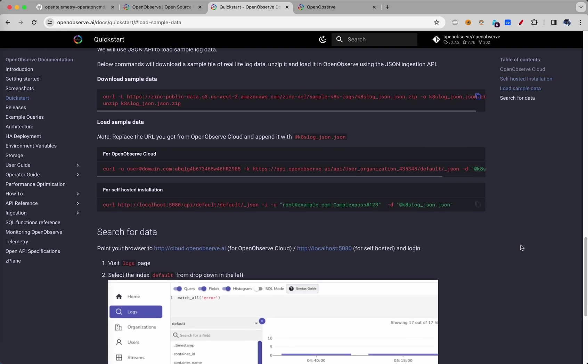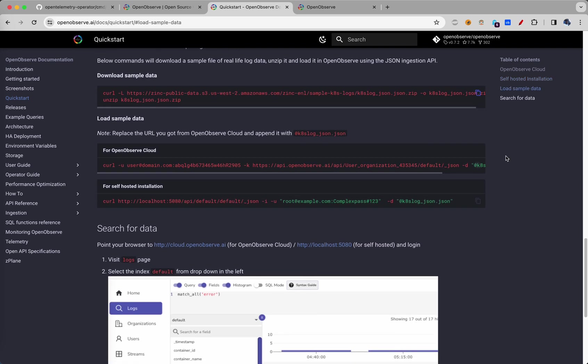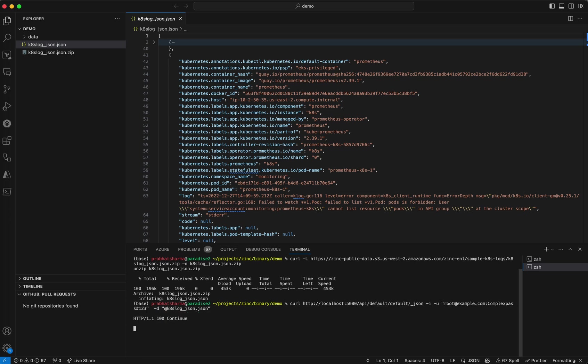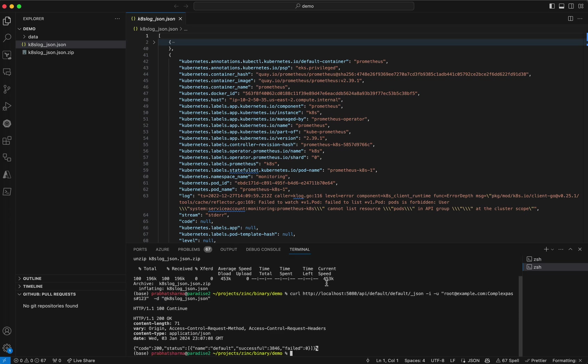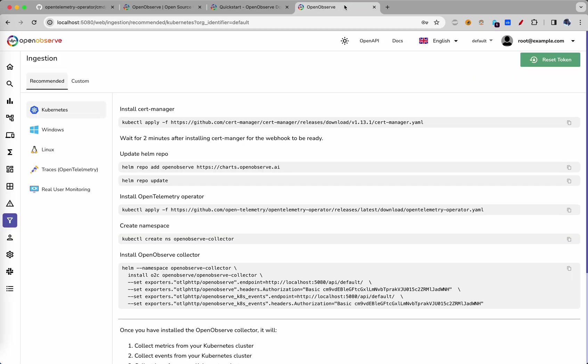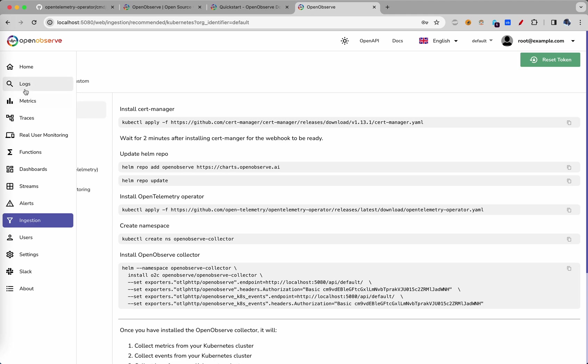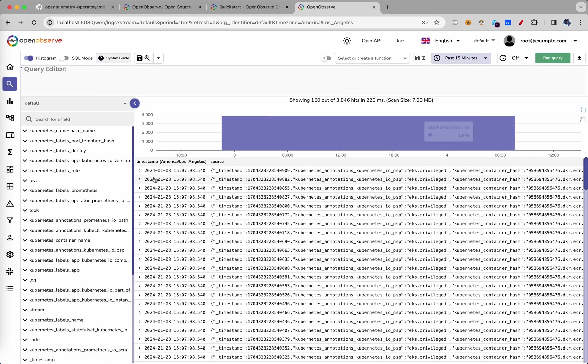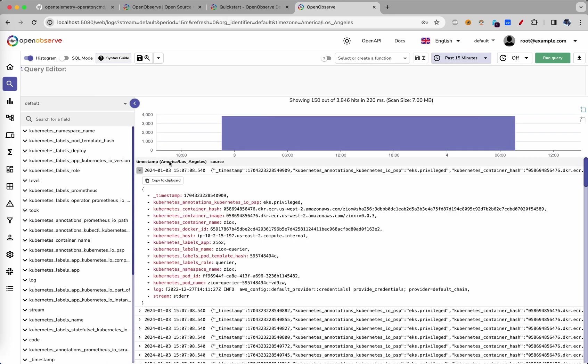Now, let's load the sample data. For self-hosted installation, we copy this command and paste it. Now we ingested 3846 records quickly. Let's go ahead to our OpenObserve and right here, we have all the logs.